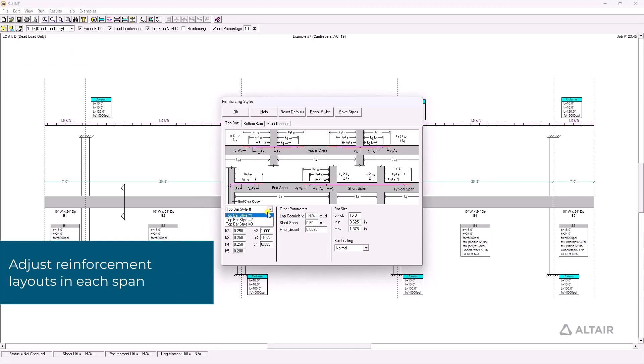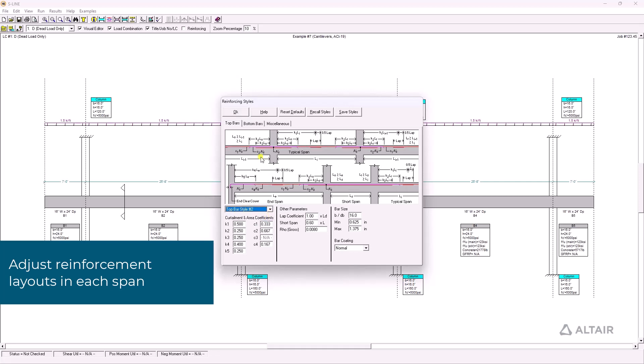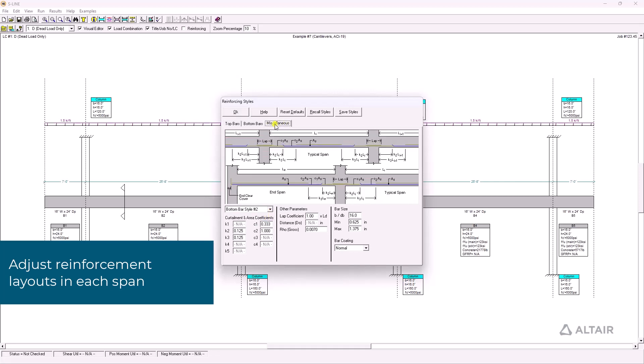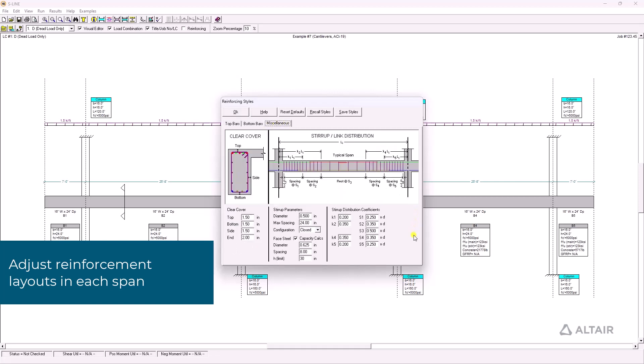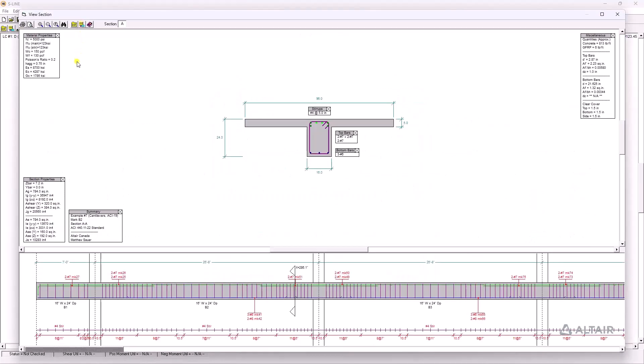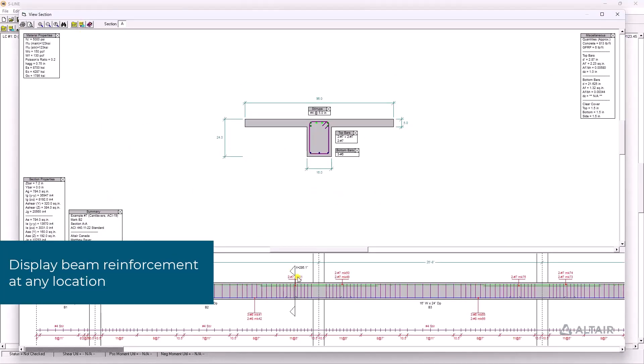Adjust top and bottom rebar layouts along with clear cover and stirrup link distributions in each beam span. Use a slider to view cross-section reinforcement layouts at any point along the beam.